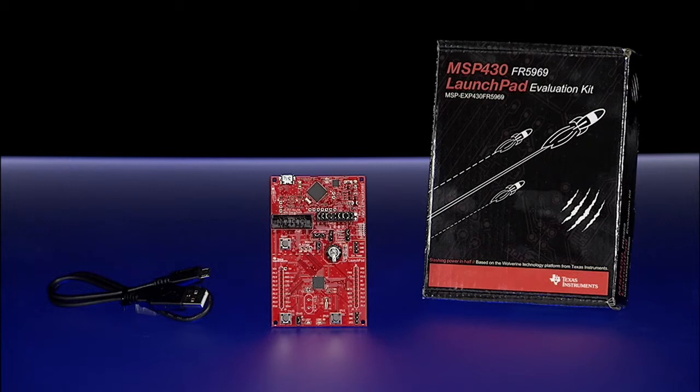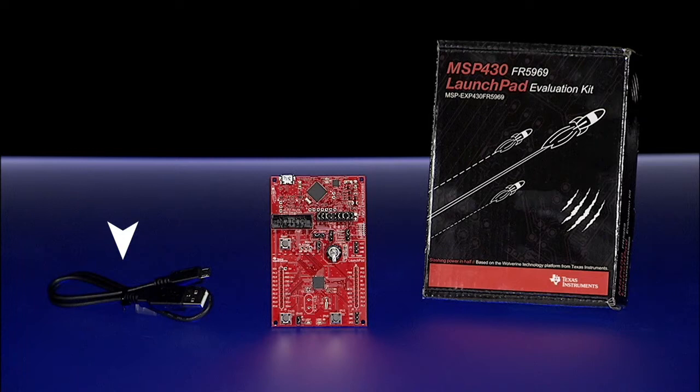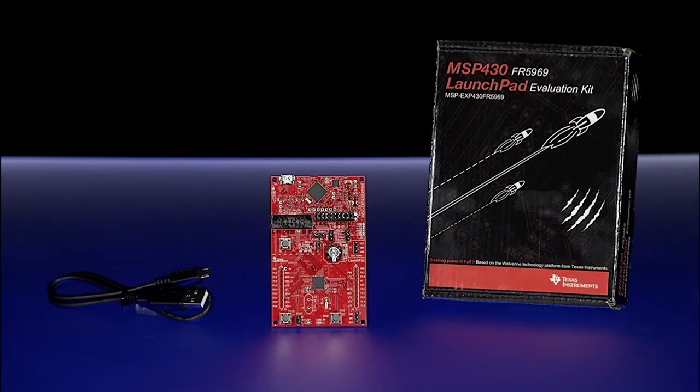Inside the box, you'll find one MSP430 FR5969 LaunchPad, a USB cable, a few connectors for prototyping, and the Quick Start Guide.